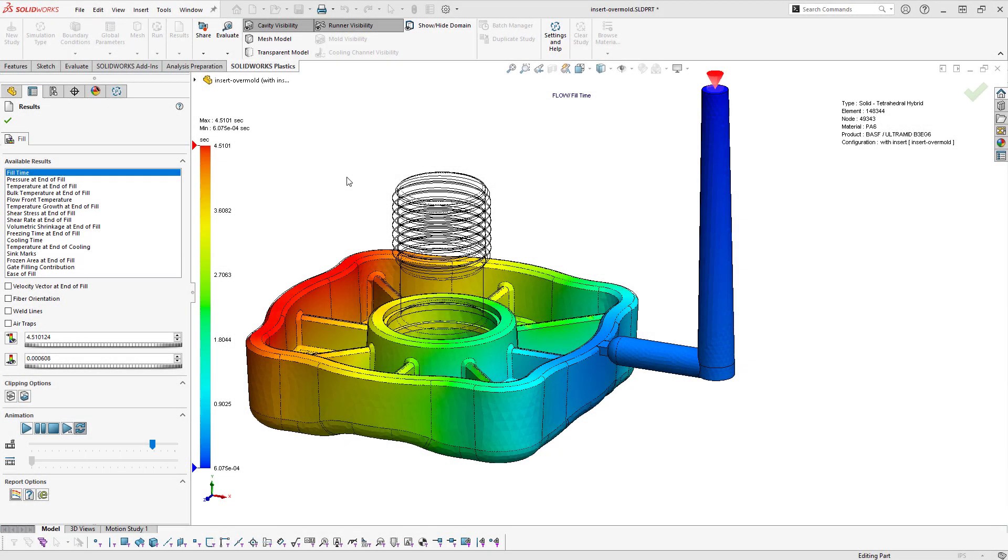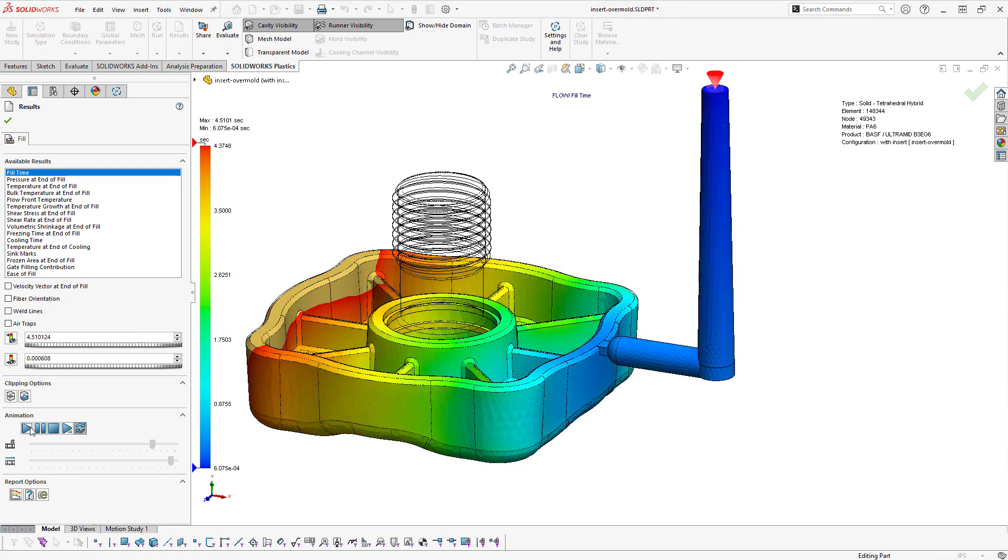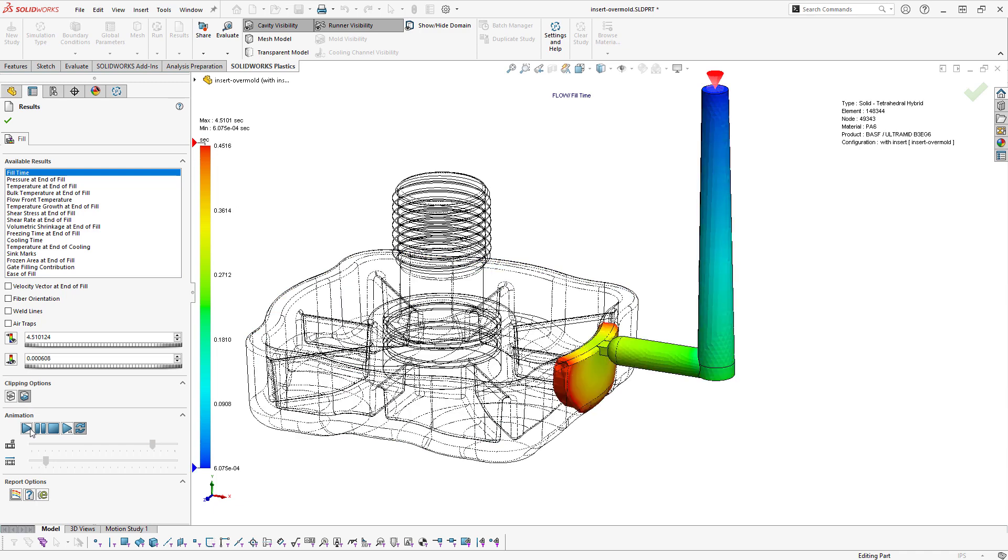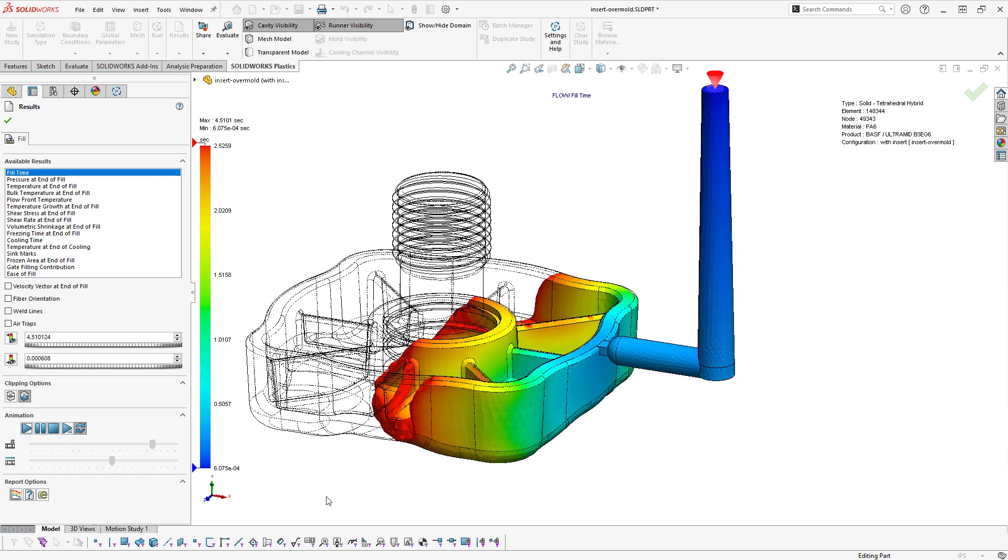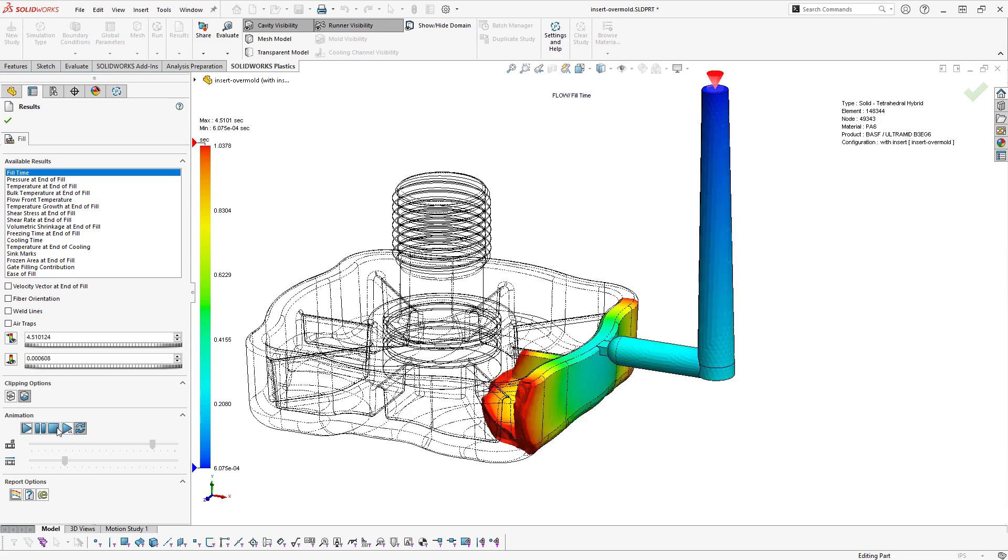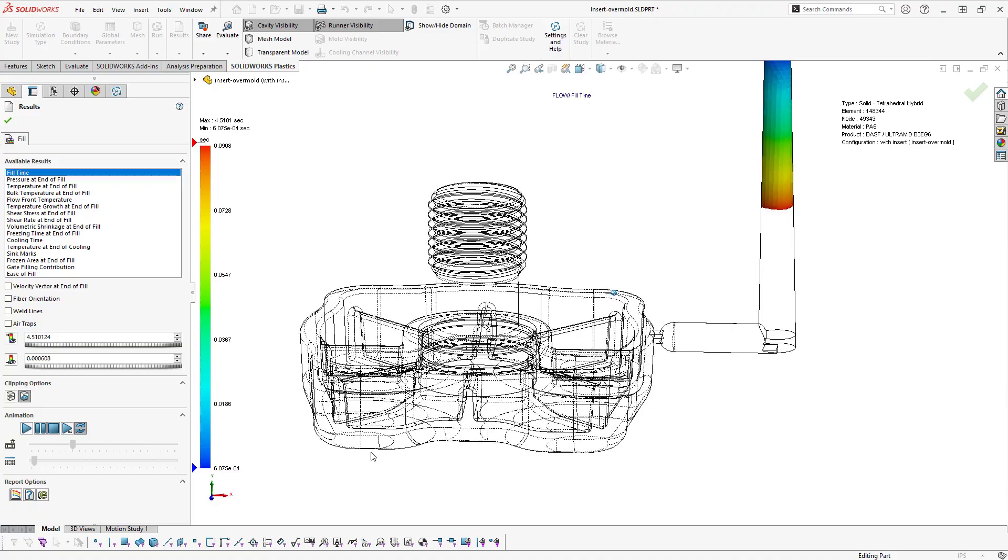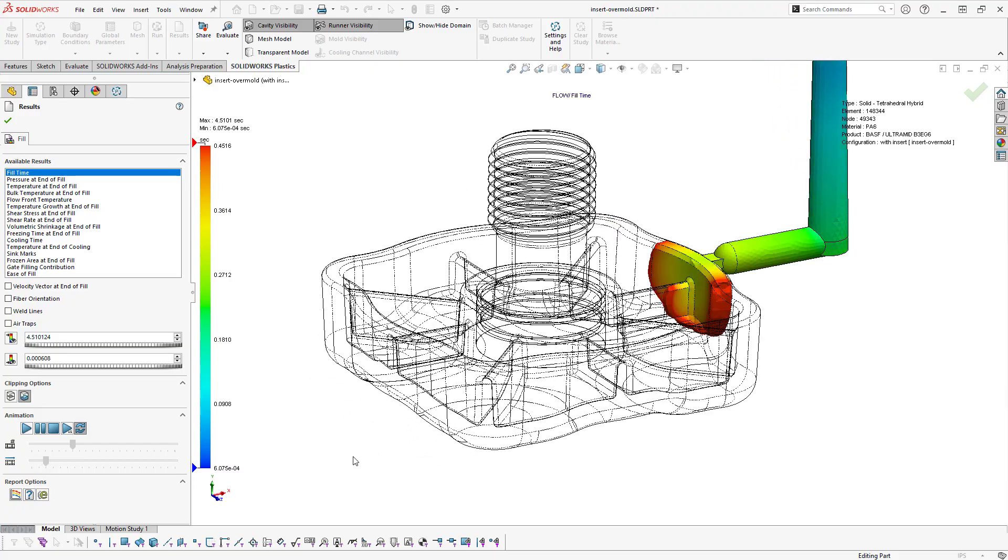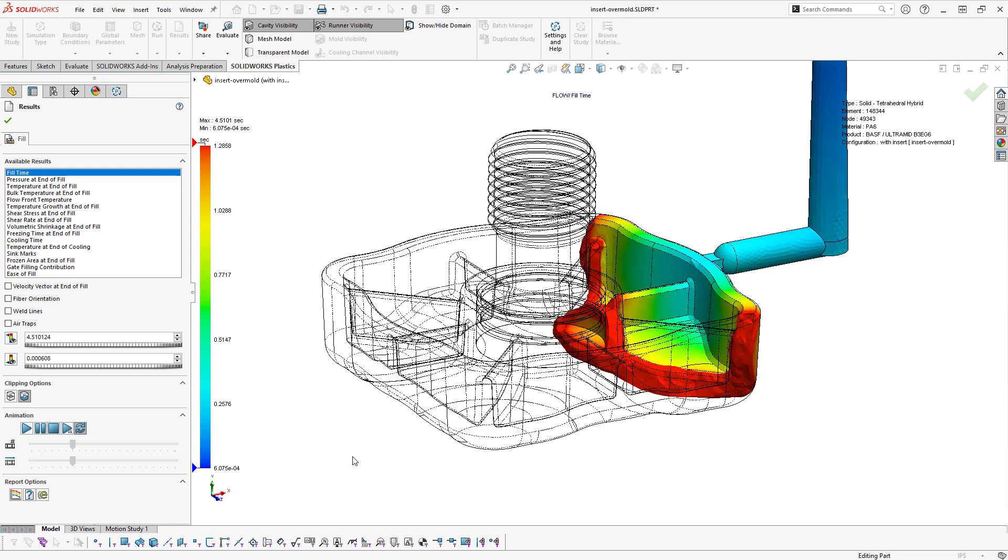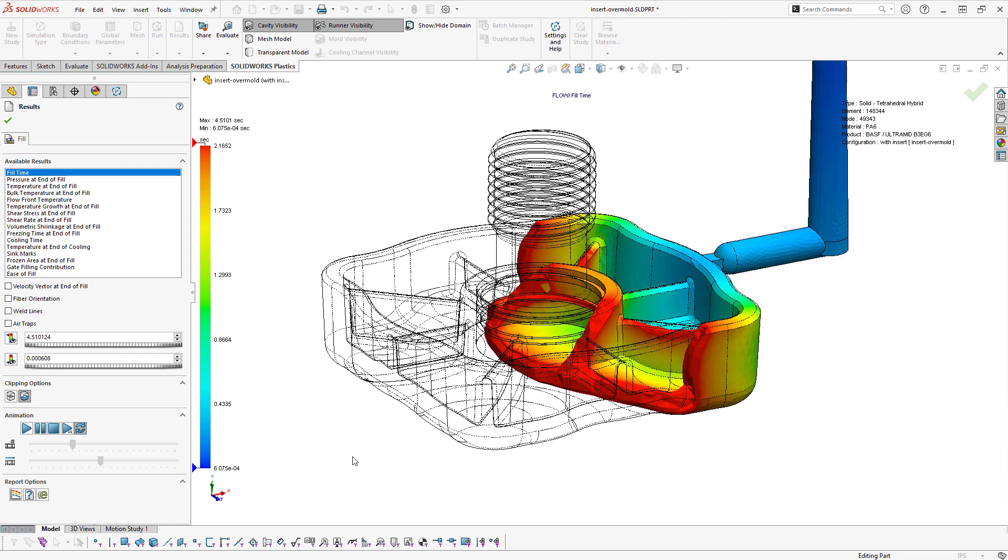Once the analysis is complete, we'll have our results files, which we can interpret the same as we do in any other study. But using the solid mesh, we'll have an additional option for doing an isosurface or a clipping plane. So the isosurface is useful so that we can actually see the three-dimensional flow of polymer within the cavity. If we slow down the play rate here, you'll actually be able to see how the polymer transitions between thin and thick regions. This is data that just isn't there using the shell or surface mesh.